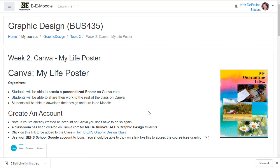Okay, that's our assignment for this week. You're making a my life poster using canva.com and I hope you have fun with this. Hopefully you can use your own pictures. I can't wait to see what you create.